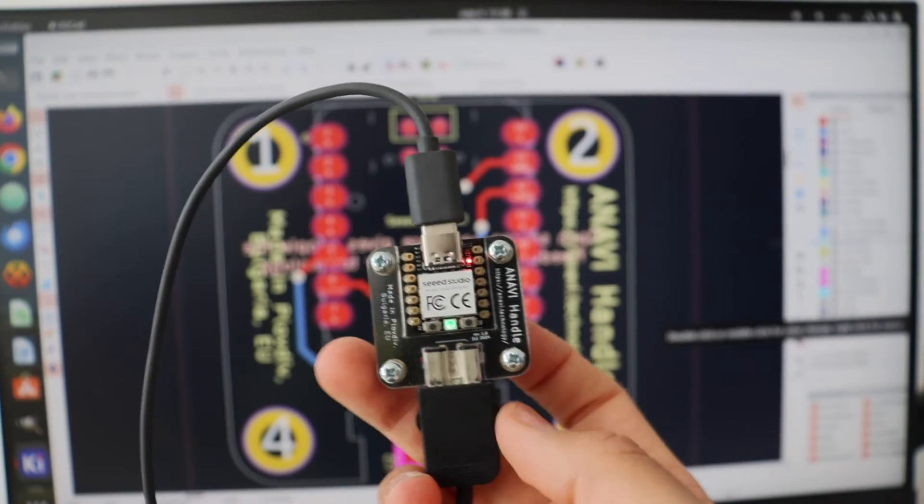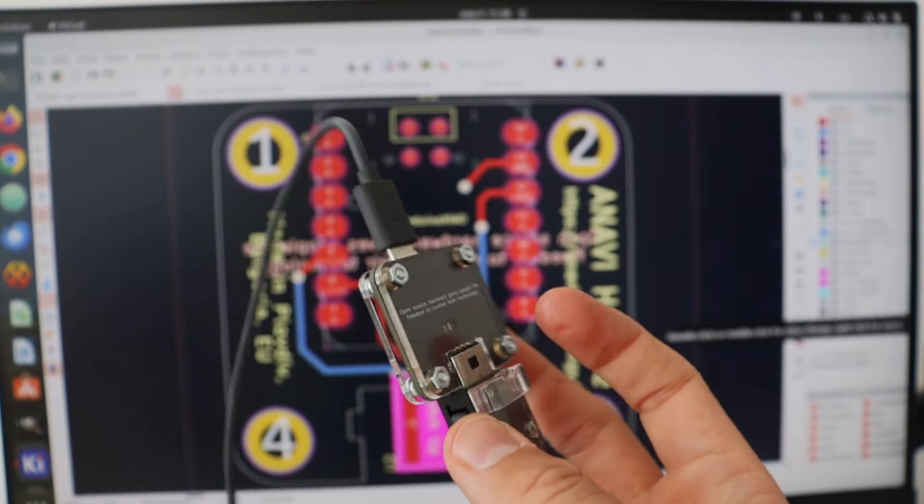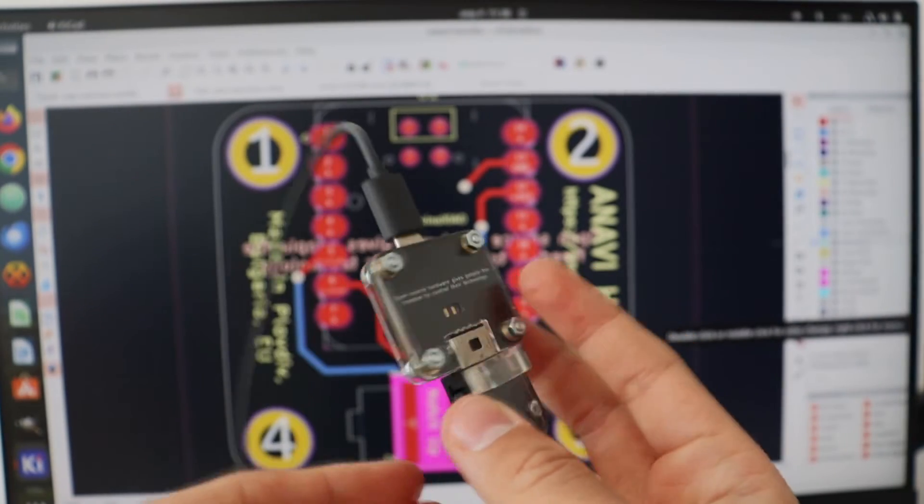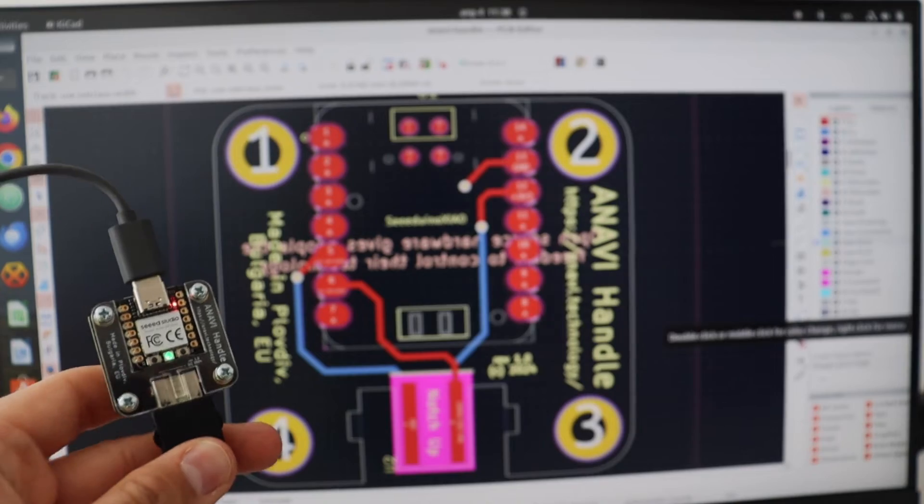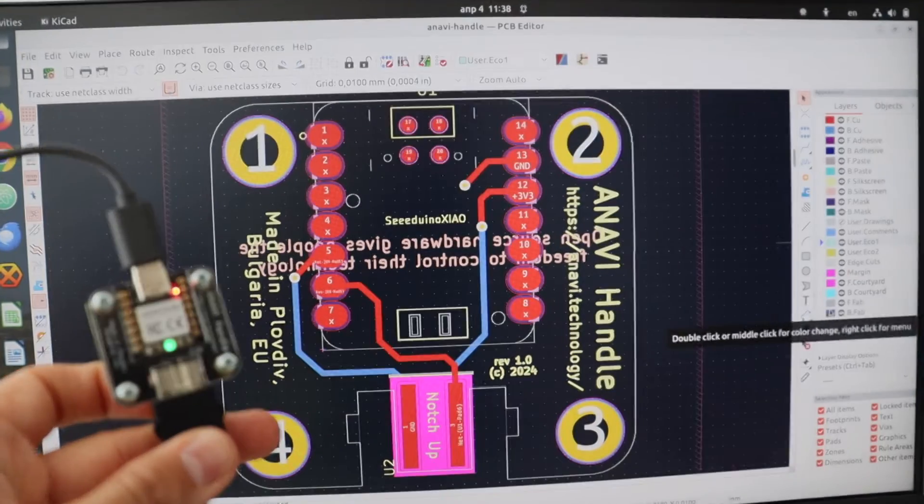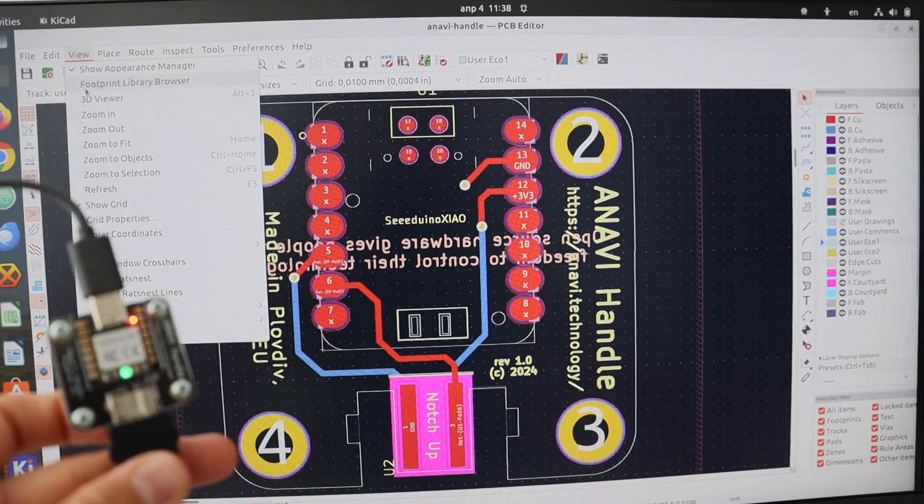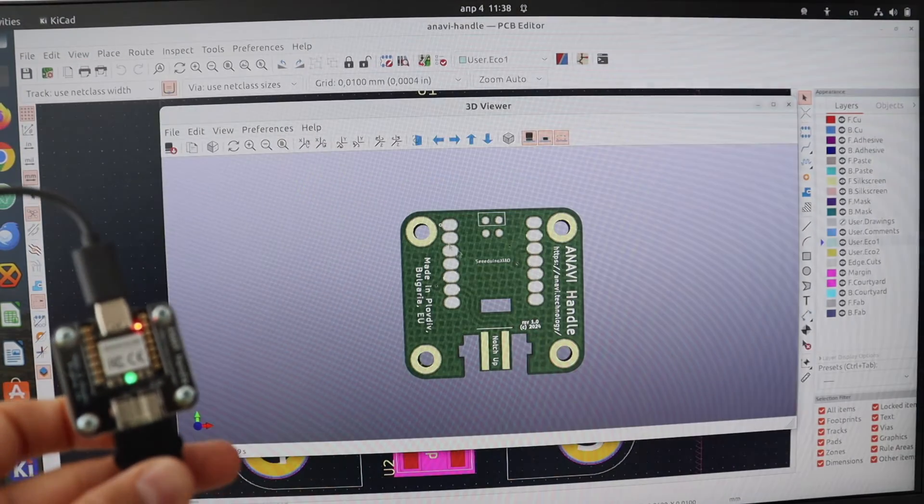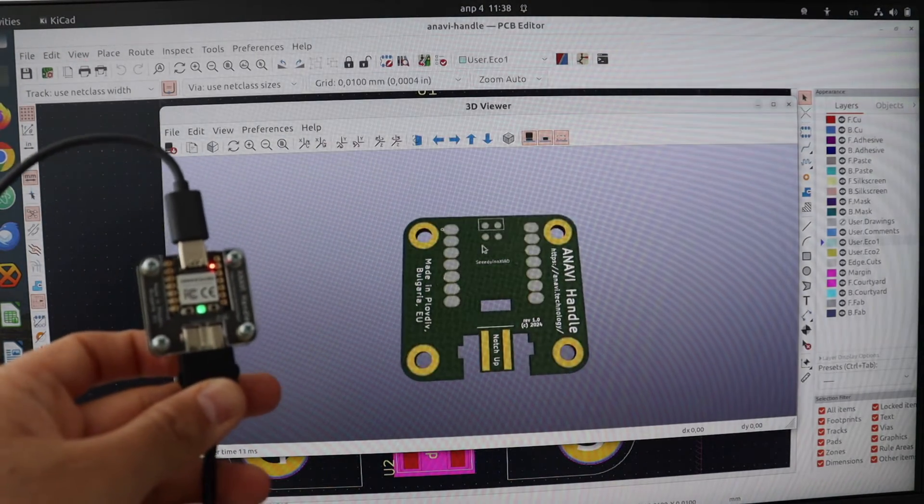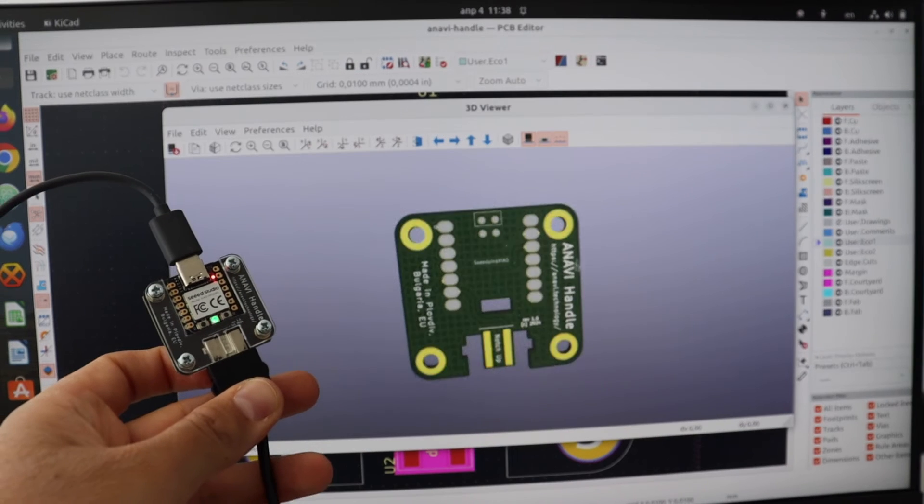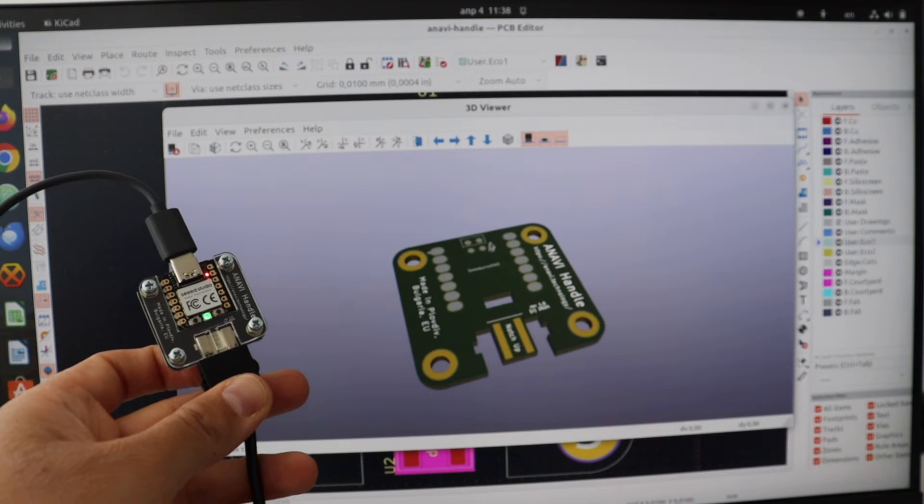Anavi Handle has been designed with the free and open source software KiCad. It is powered by Xiao module with the mighty Raspberry Pi RP2040 microcontroller. There is also a USB-C connector.